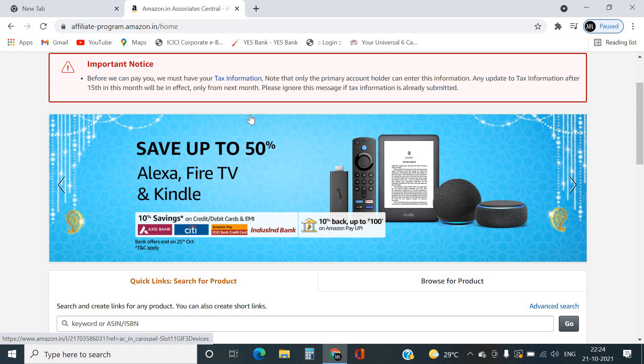We have bought almost all Amazon products. We have a router and a lot of products.